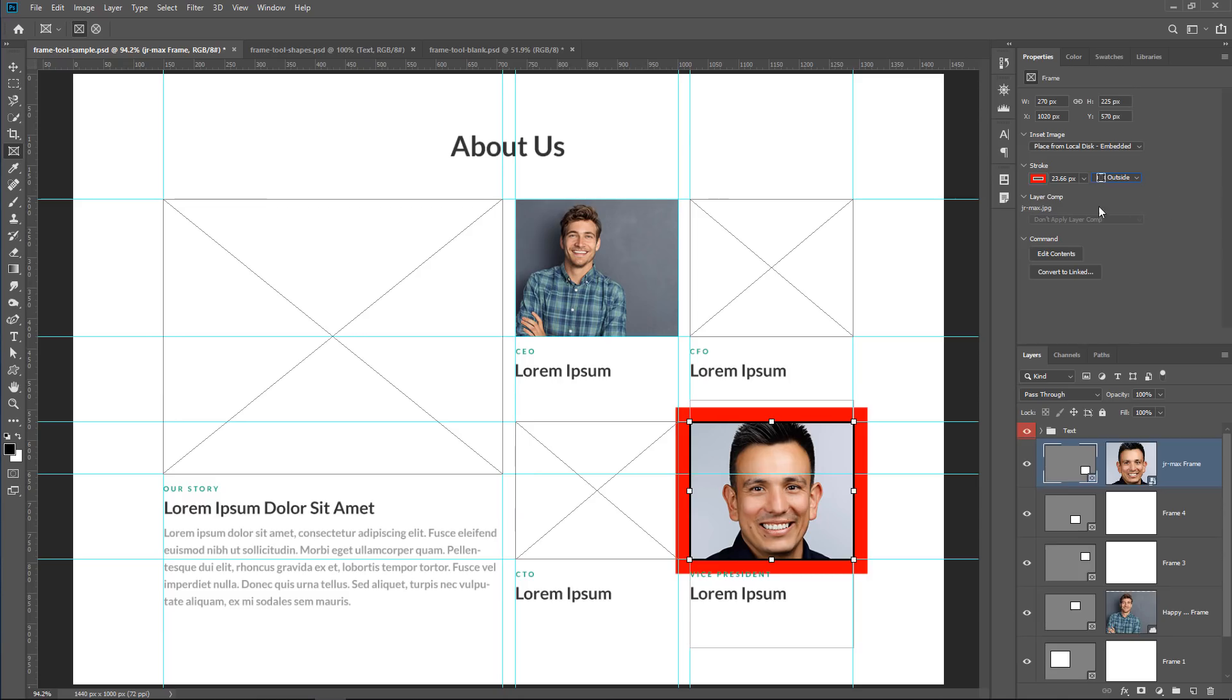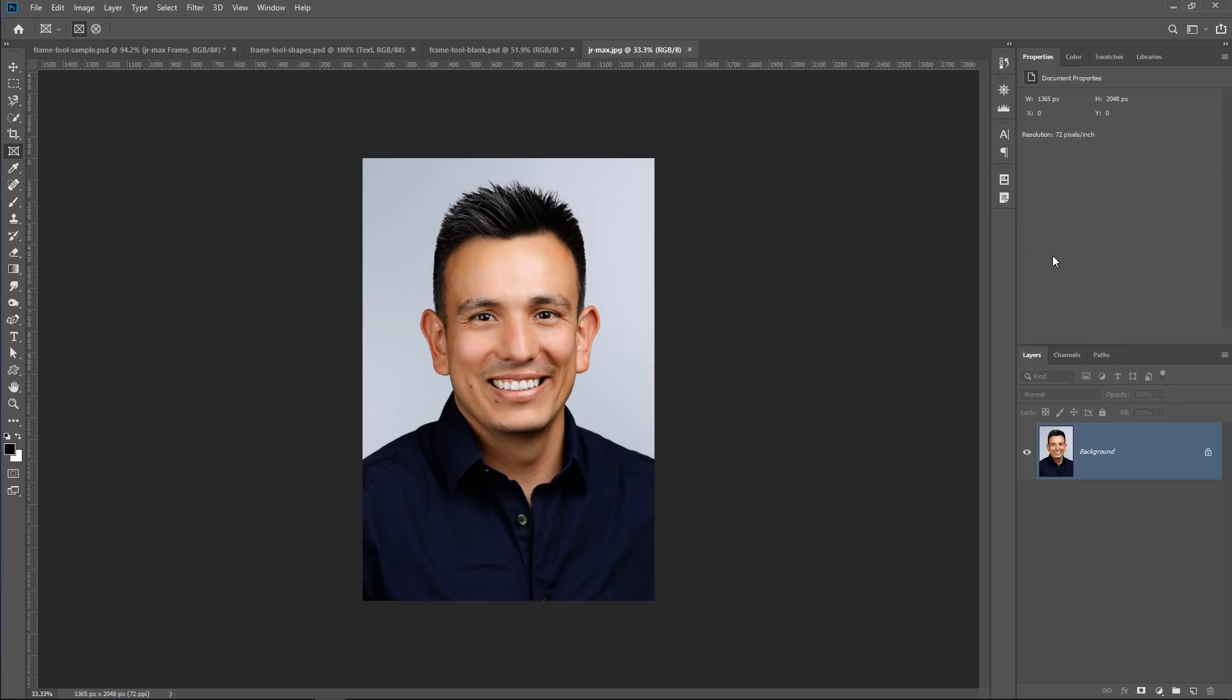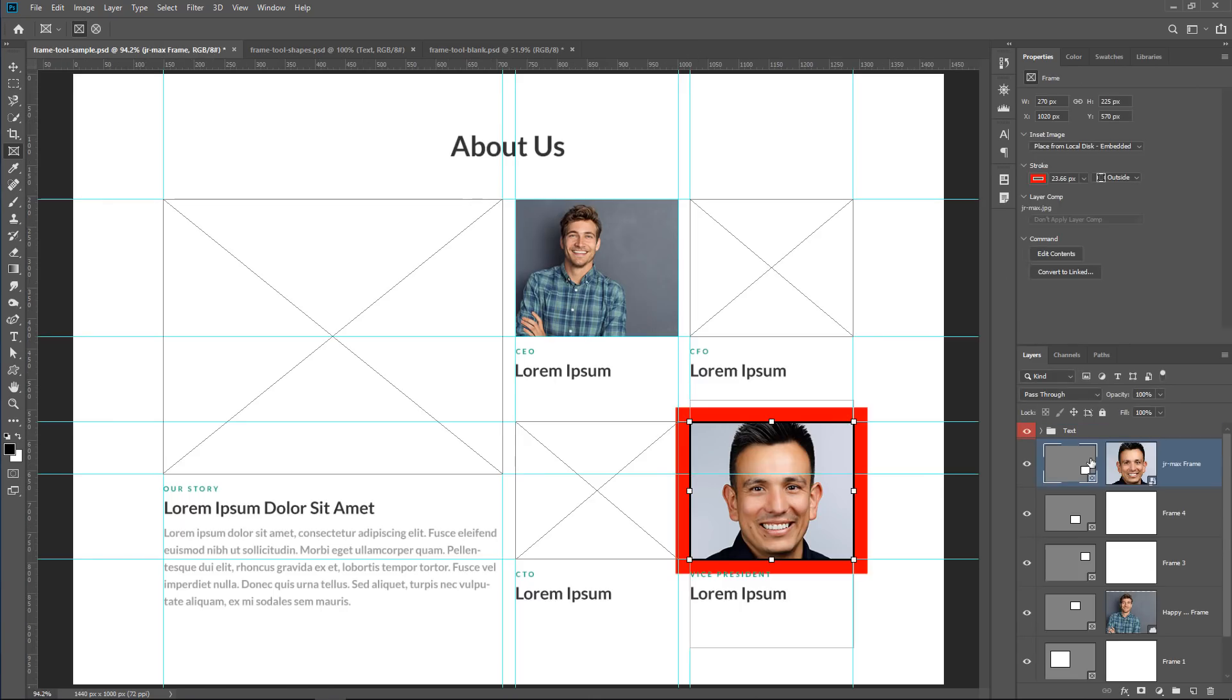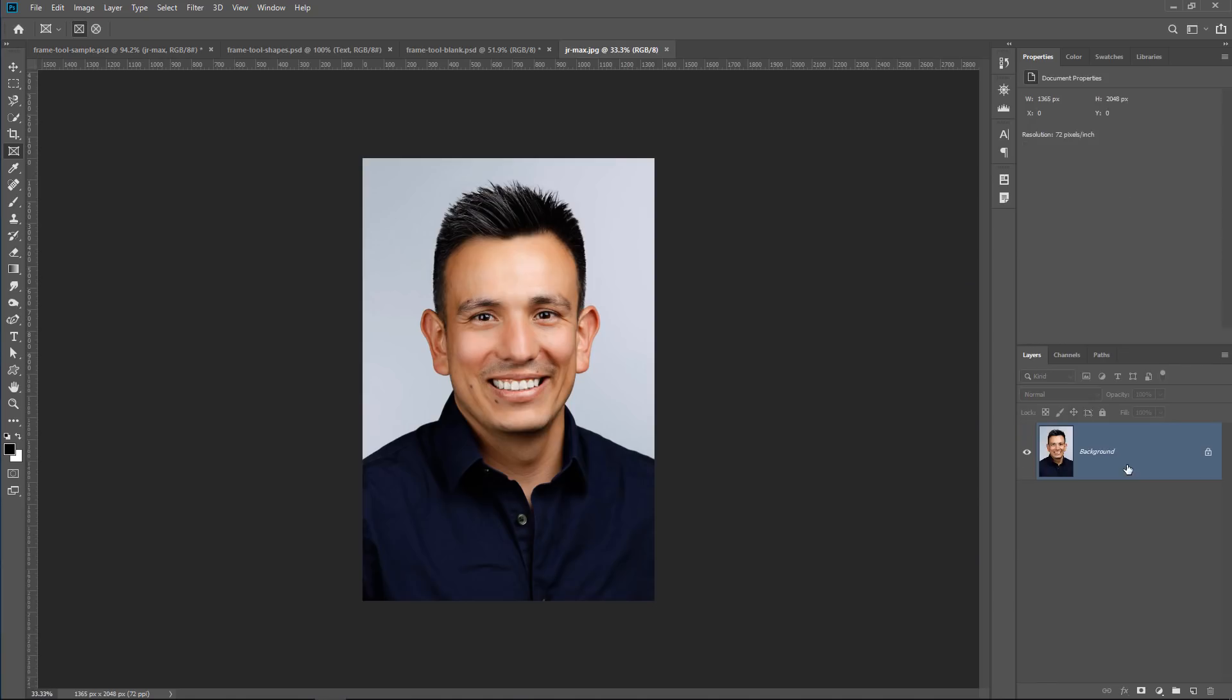Then we have layer comps. These are very powerful, so I'll come back to those in just a second. I'll explain commands first. Command gives us two buttons, Edit Contents and Convert to Linked. If I click onto Edit Contents, it just opens up my Smart Object, and I can edit it if I need to. That's the same thing as double-clicking on the Smart Object.